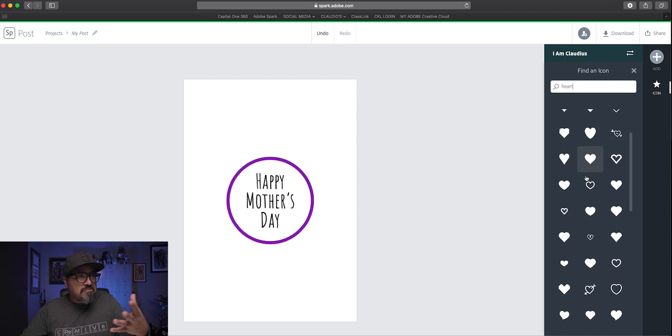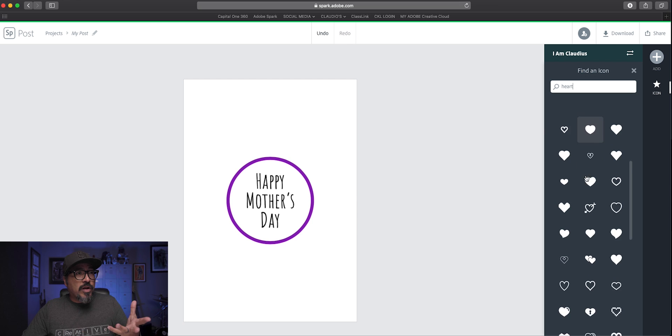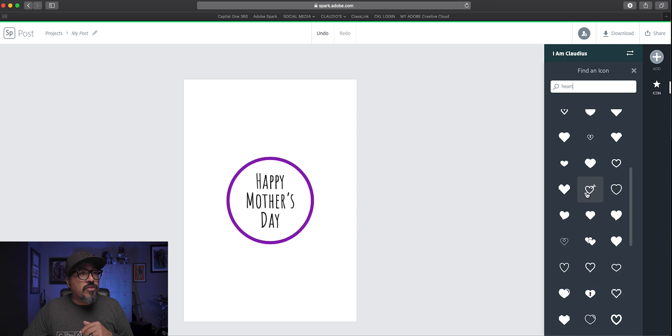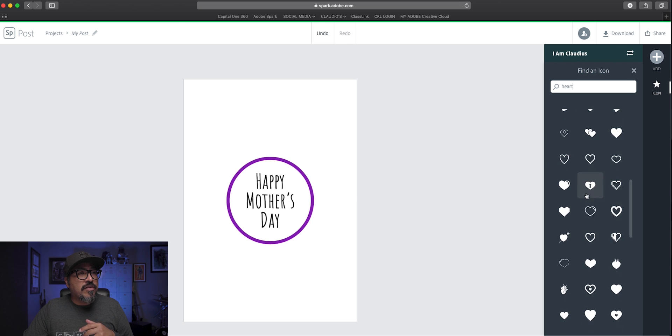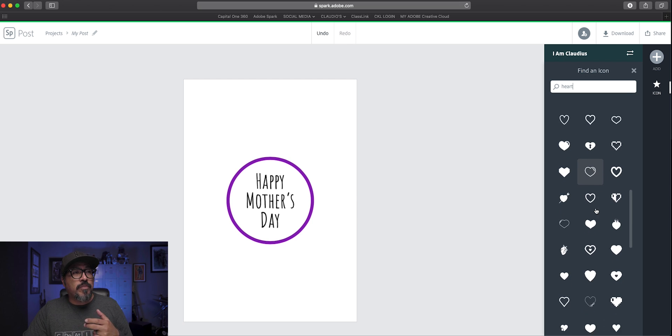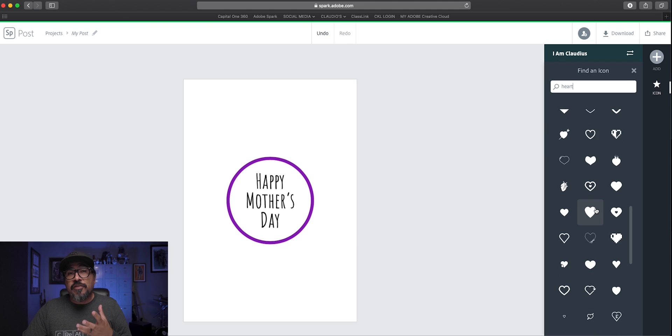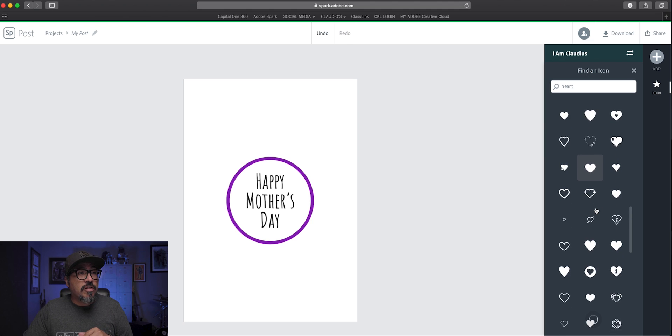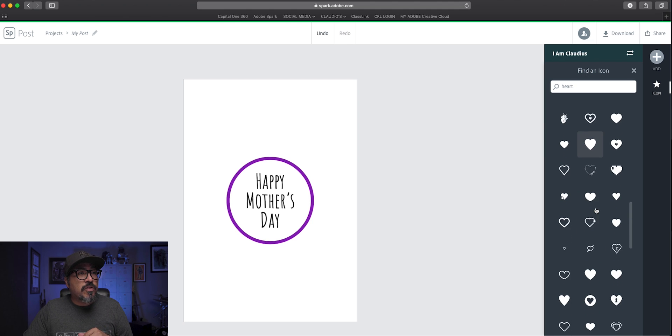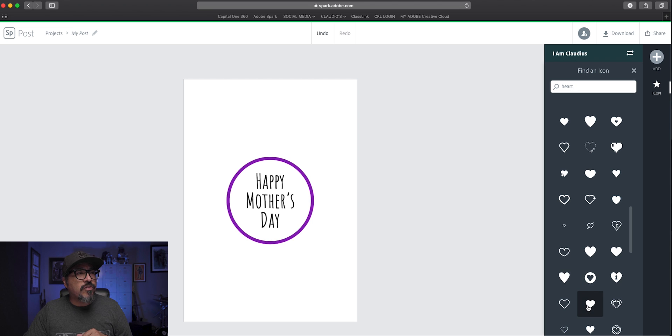Now what you have here is a plethora of hearts to choose from, different sizes. So really, you can spend a ton of time here choosing the different hearts. I think I'm going to go ahead and go with this one right here. Perfect.